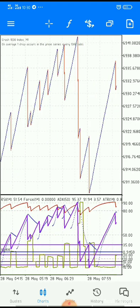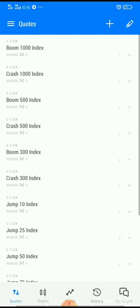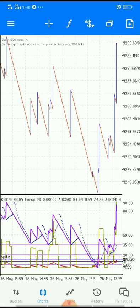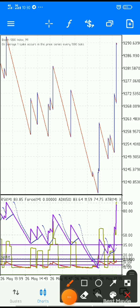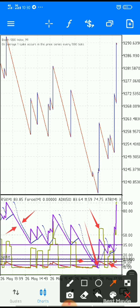The same conditions apply to Boom but with a little difference. Make sure the green line is below 20, make sure the two lines — blue and purple — are also below 20, and make sure the blue line touches the lower red line. Once you see this, just place a buy trade.